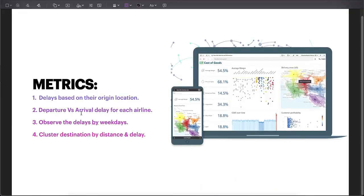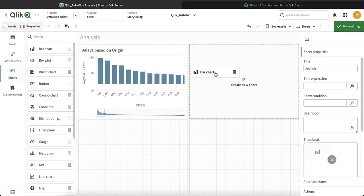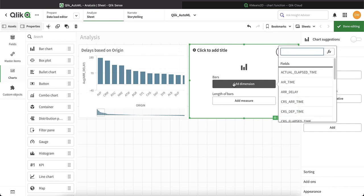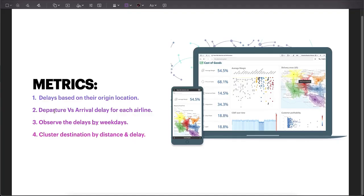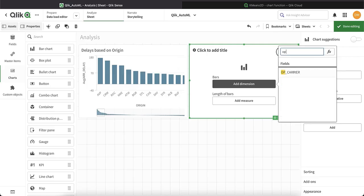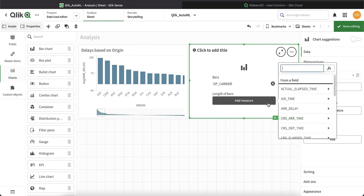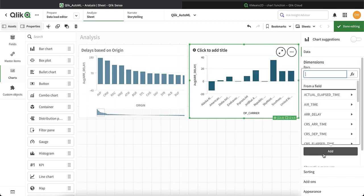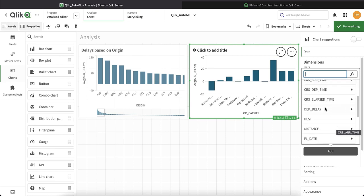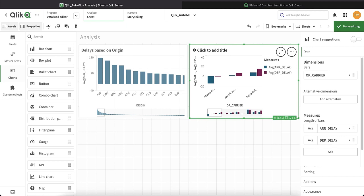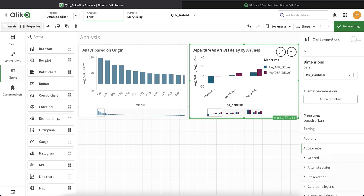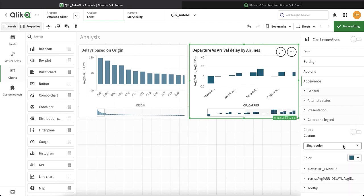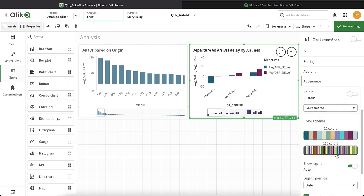For the second metric, we have the departure versus arrival delay for each airline. I'm going to pull a bar chart. Since we need to highlight the departure versus arrival delay for each airline, the airline is the carrier field. In the measure, I'm going to add two: one is the average of arrival delay, and the other would be average of departure delay. This is the departure versus arrival delay by airlines. I'm going to quickly change the appearance to multicolored and change the schema a bit.